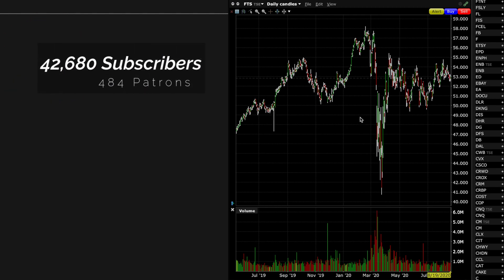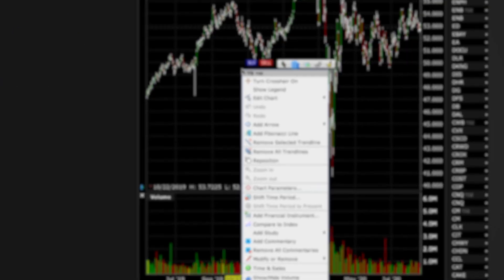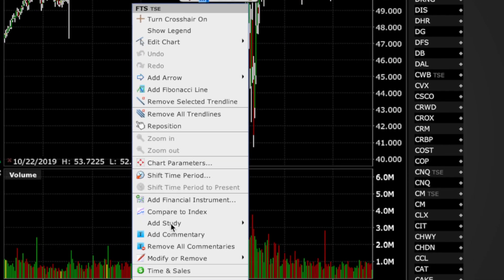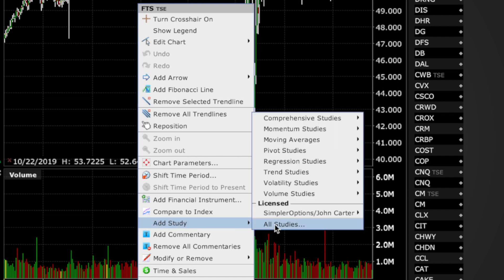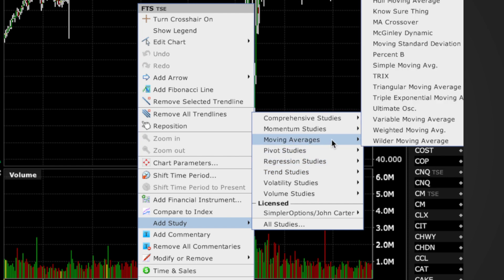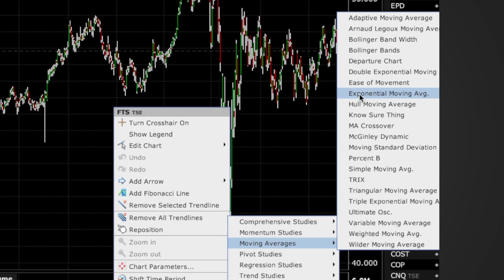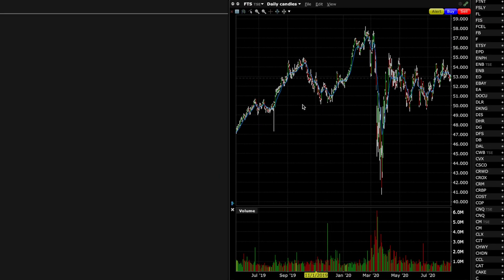We're looking at the daily candles and you can see there's no moving averages on here, and that's what everybody wants to add. The simplest way is to right-click and when you do that, just go to Add Study. Click on Add Study and then you can either go to all studies or go to moving averages and choose either a simple moving average or an exponential moving average — those are the ones most traders use.